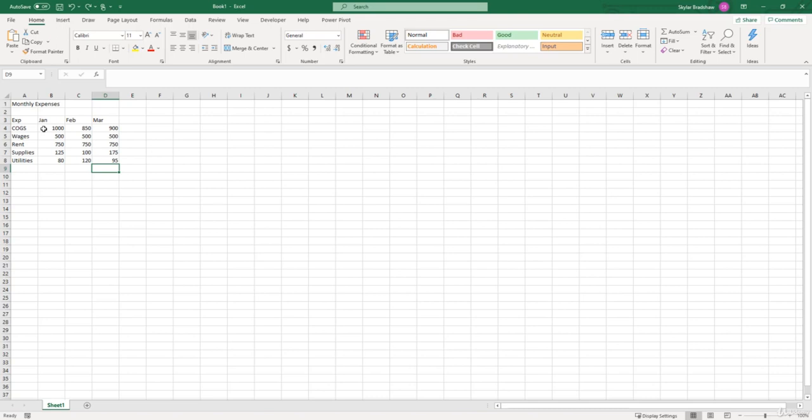Well, I think we're at a good stopping point for this video since we got all of our numeric values entered in for all of our expenses and for each month. I just wanted to point out the difference between entering numeric values versus text values.